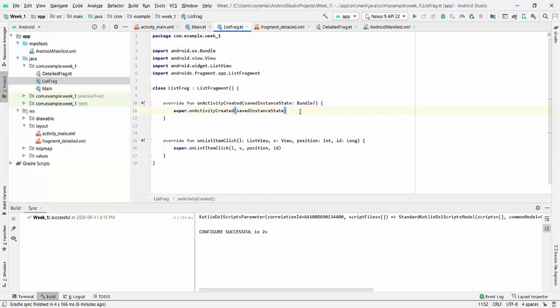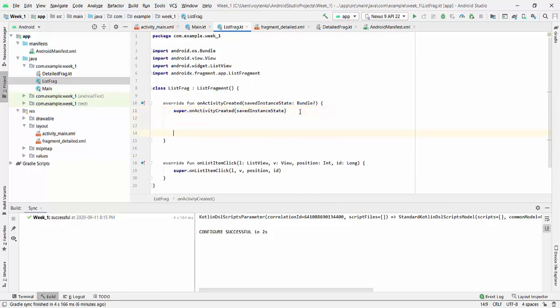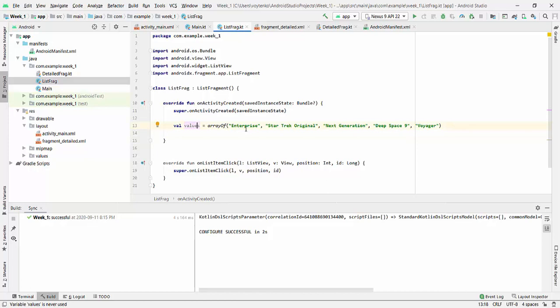So first of all, before creating the list of items, we have to create array of selection. So it will be values, will be array of those five choices: Enterprise, StarTrekOriginal, NextGeneration, DeepSpace9 and Voyager.